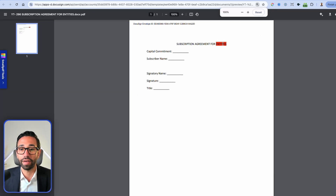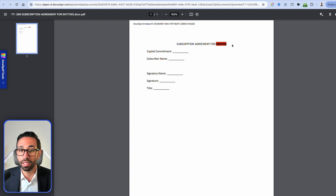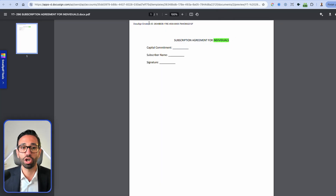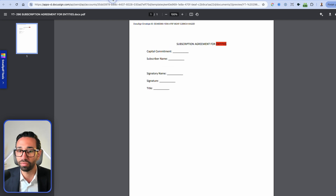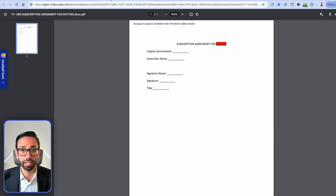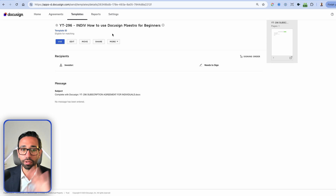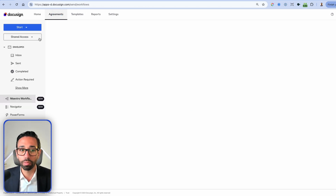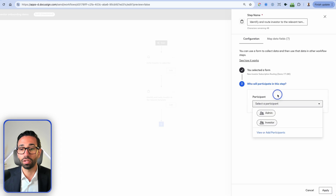One template is for entities and the other is for individuals. My templates are simplified for the purpose of this demo, but typically these will be very complex and long documents. Now that you understand the templates and forms I'm working with, let's go back to the Maestro workflow and finalize it.